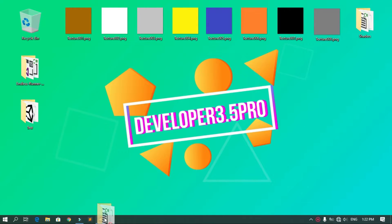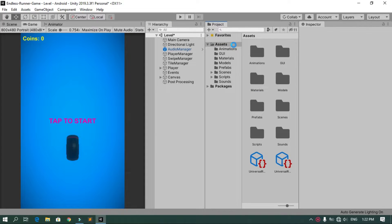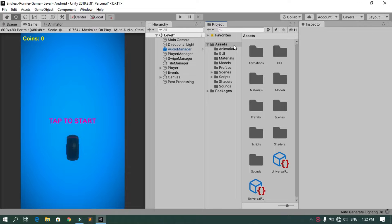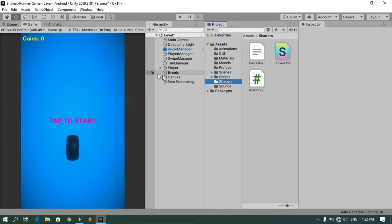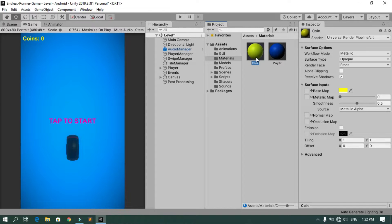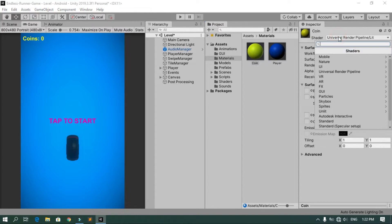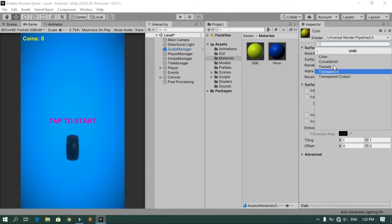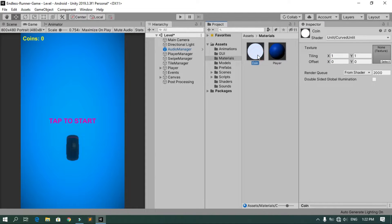We'll use those files inside our project to curve the world. We need to change all the materials in the project to use the shader called Curved and Lit. For example, select the coin material, go to Shader, then Unlit, and select the Curved and Lit shader.